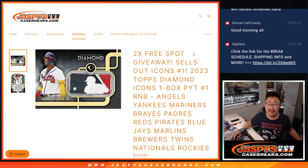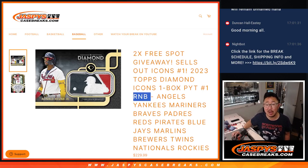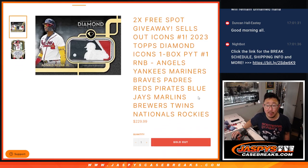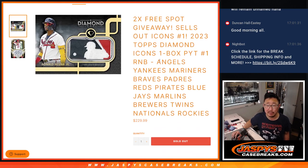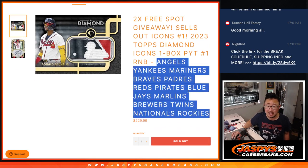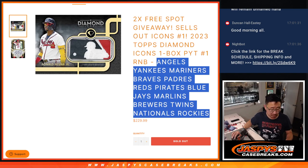Hi everyone, Joe for JaspiesCaseBreaks.com doing the random number block randomizer that'll unlock Diamond Icon's Picker Team 1 that's coming up in a separate video featuring all of these teams right here.